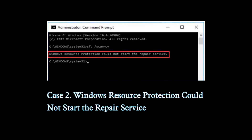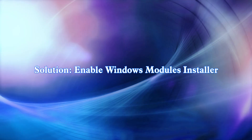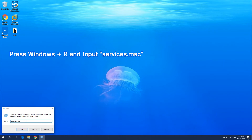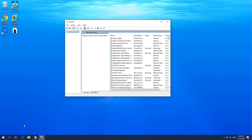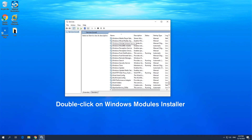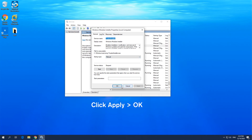Case 2: Windows resource protection could not start the repair service. Solution: Enable Windows Modules Installer. Press Windows and R keys, input services.msc and click OK. Double-click on Windows Modules Installer. Set Startup Type as Manual. Click Apply and OK to confirm this change.